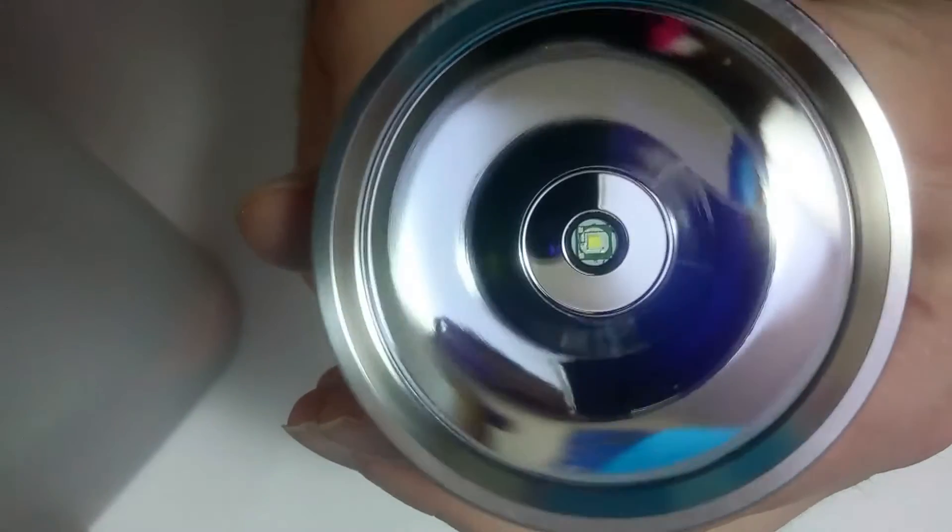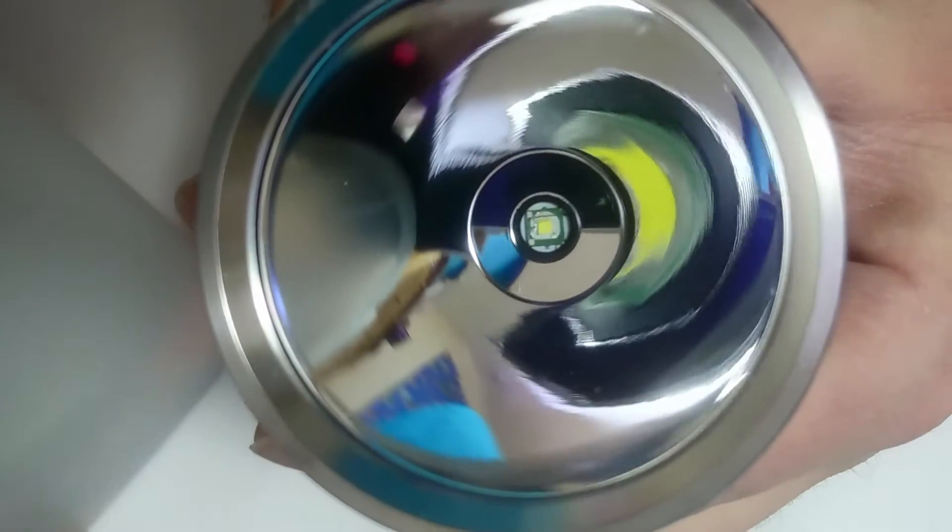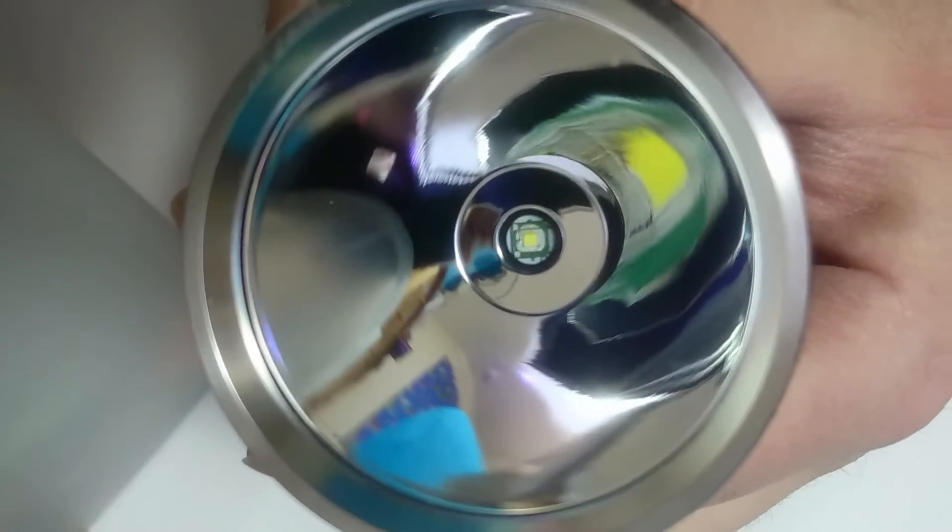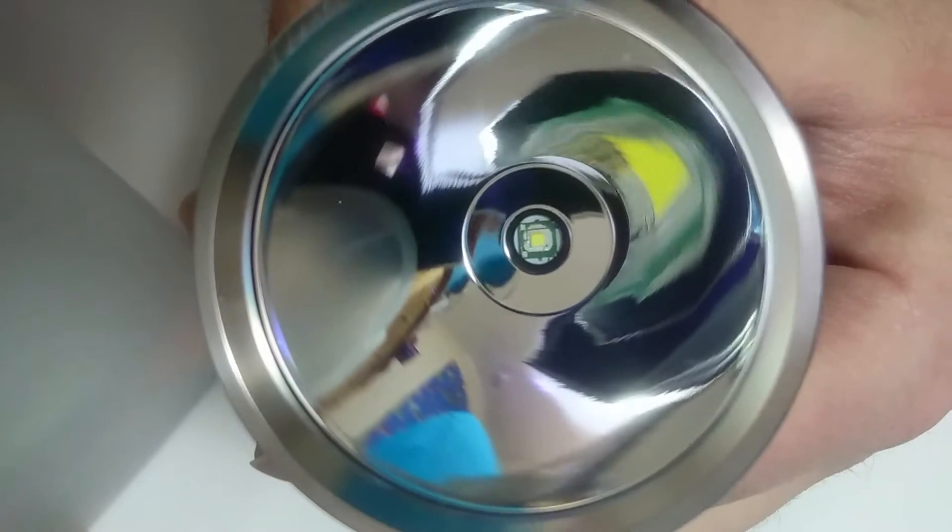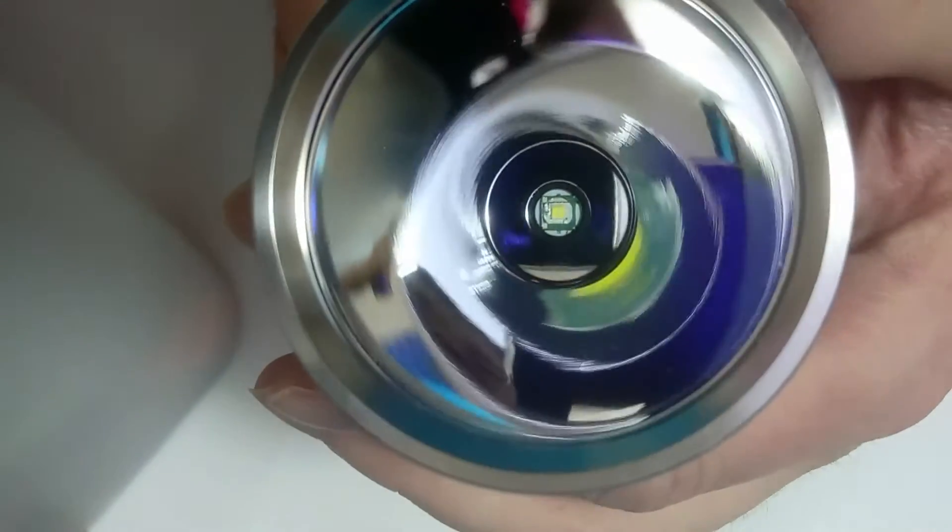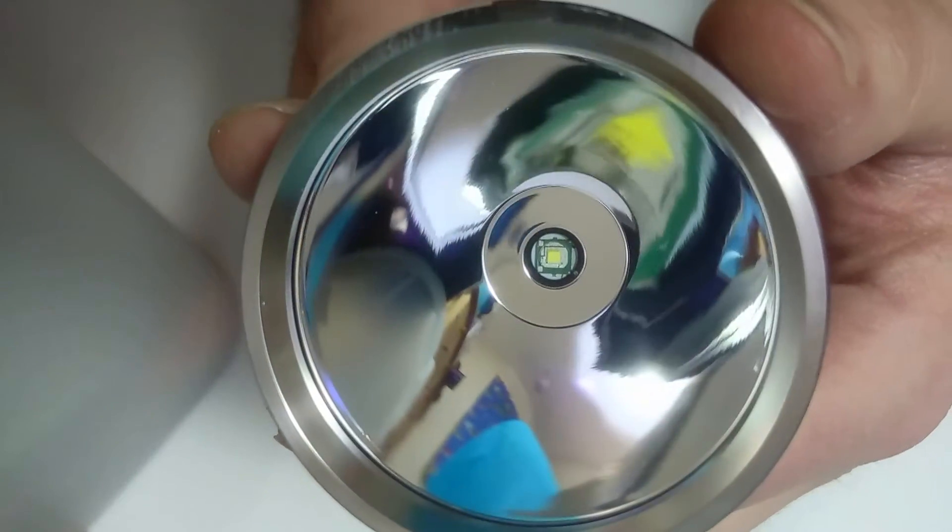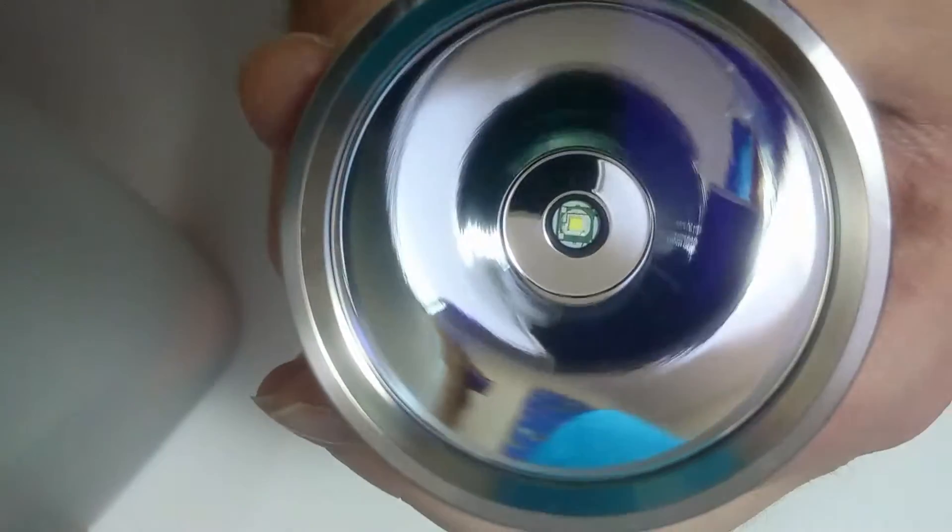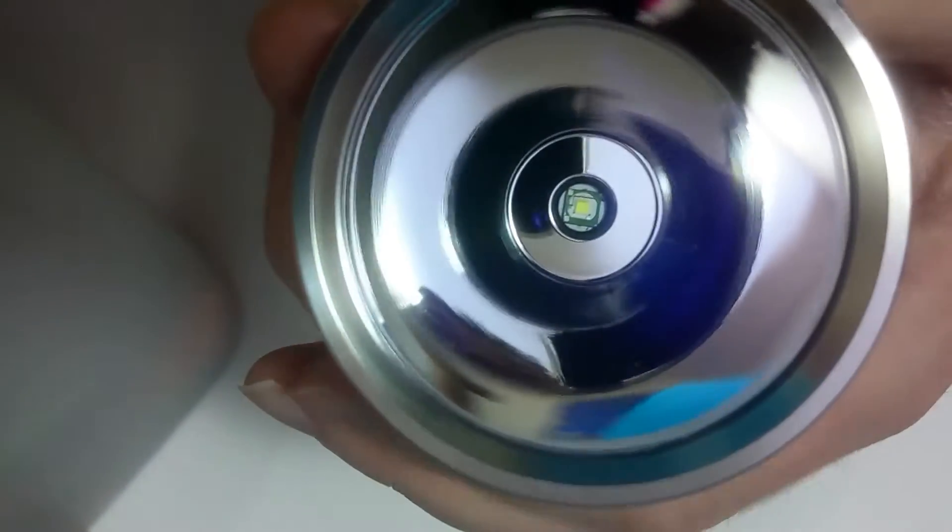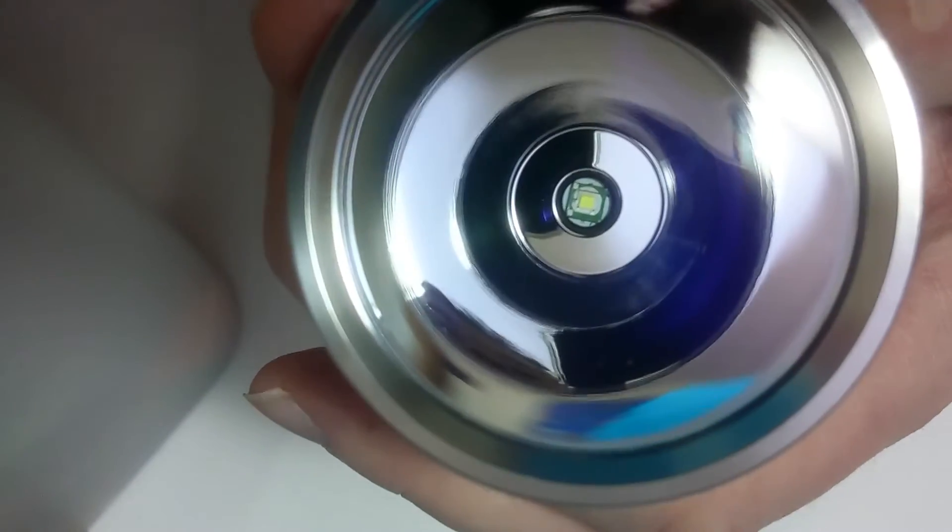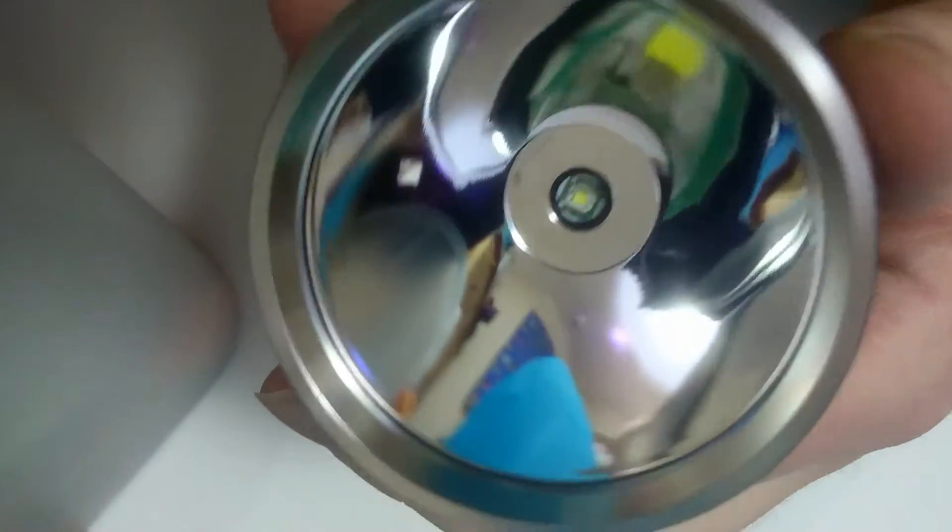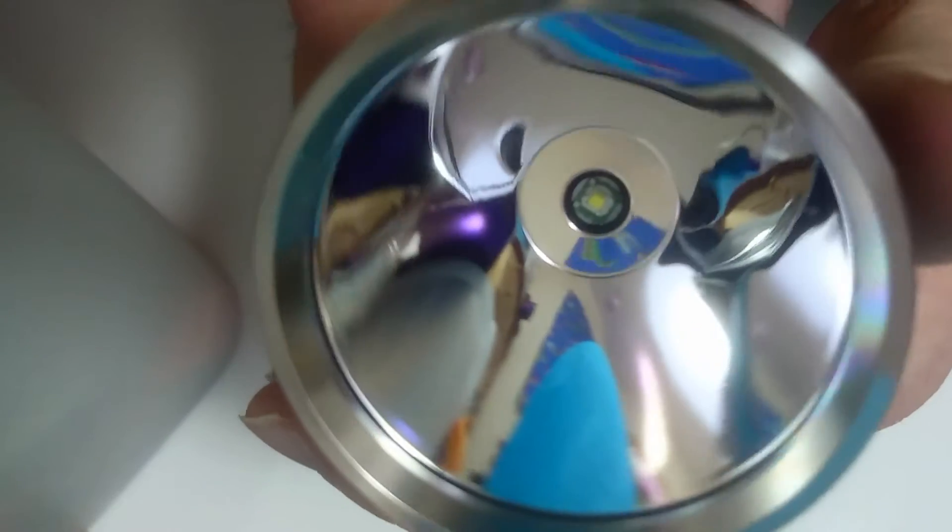The other day I sat being bored, took it apart and de-domed the LED. I did a lazy de-dome, didn't do it properly. I just ran the light on high for a few minutes, got it a bit warm and just pulled the dome off with my fingertips.